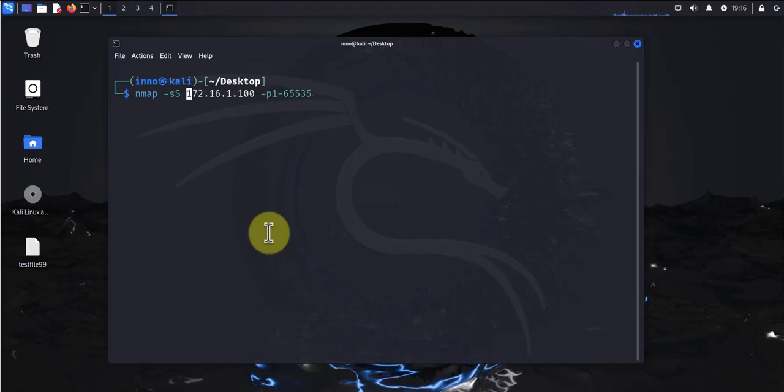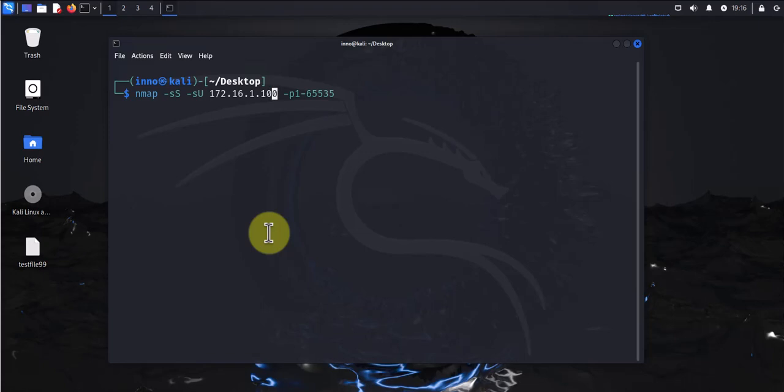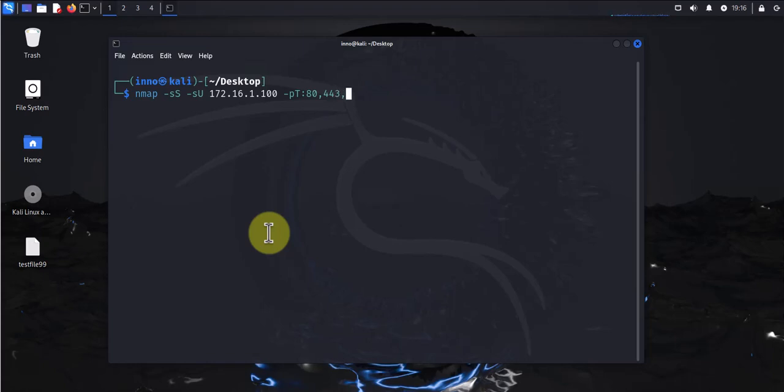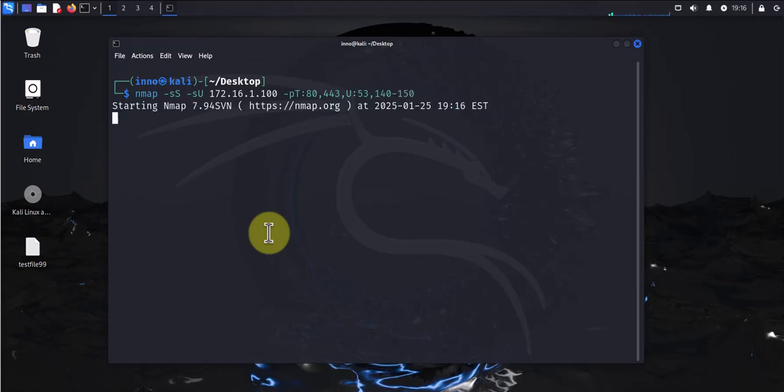What we can do here is we can also add some parameters. So to scan for TCP ports we can put -pT colon for TCP. Let's specify port 80 and port 443, and then put a comma and uppercase U to specify the UDP ports colon, and then let's say port 53 UDP and then a range here, say 140 to 150. Press enter and let's see what results we get.